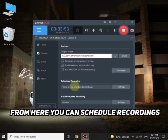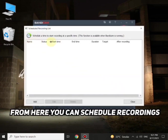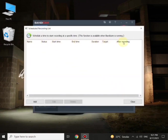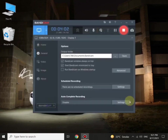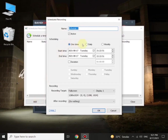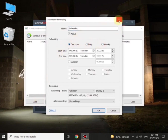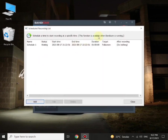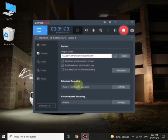From here you can also schedule your recordings. Scheduling recordings is the best option they have — you can simply add a name for your recording and set the time to do it daily or weekly, totally up to you. This is the best option ever in any screen recorder.